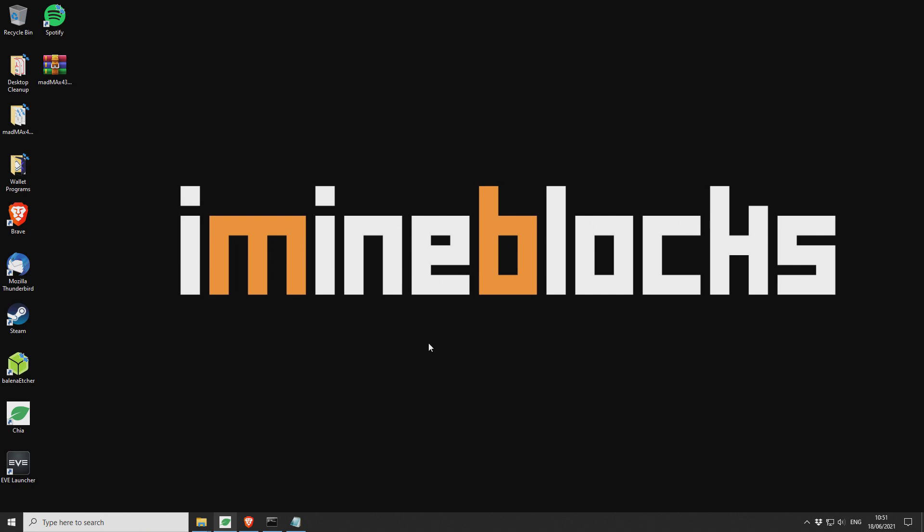Hey there guys, it's Lee here. Welcome to iMineBlocks. In today's video I'll be showing you how to use the Mad Max Chia Plotter for Windows.